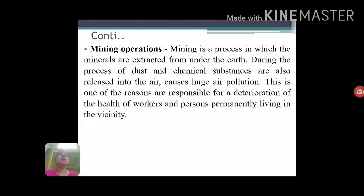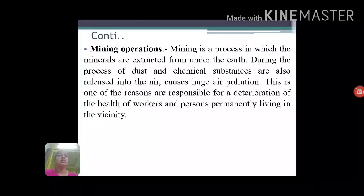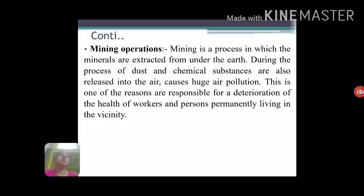Next is mining operations. Mining means the extraction of metals or minerals from under the earth. In that process, dust and chemical substances may be released into the atmosphere. These chemicals and dust deteriorate the quality of the air, and this kind of environment mainly affects the workers and persons living permanently in the vicinity of mining areas.